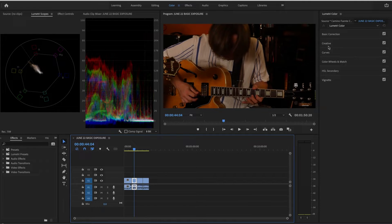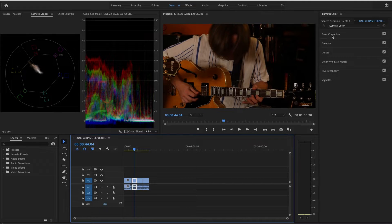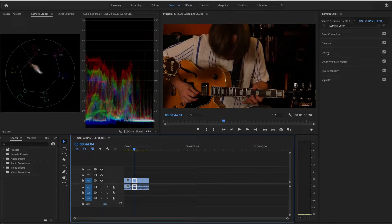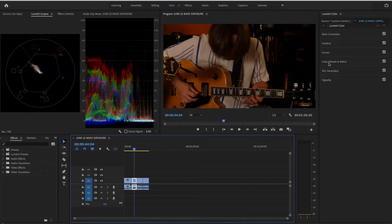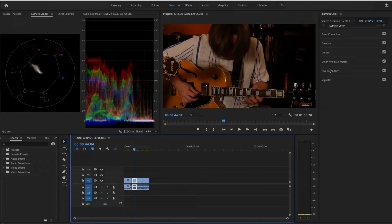What am I going to use to do basic color correction? Clearly basic color correction, and I also like to work with curves. The other items on here, particularly Color Wheels and Match and HSL Secondary, we'll be spending a lot of time with.